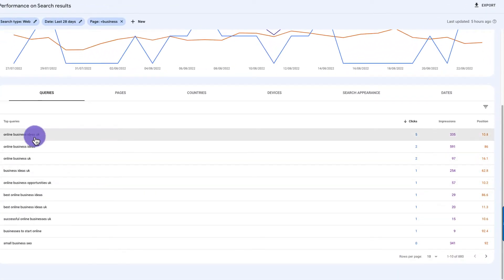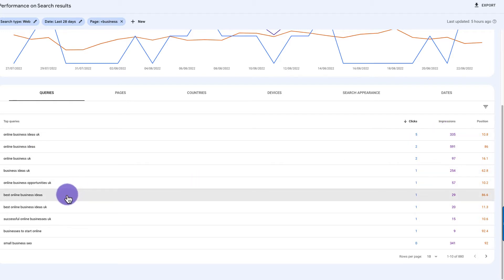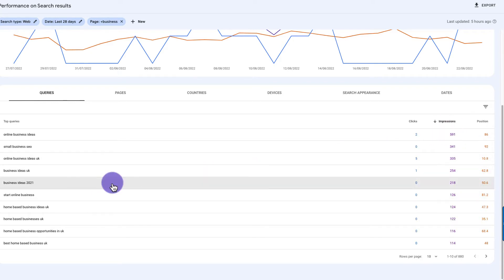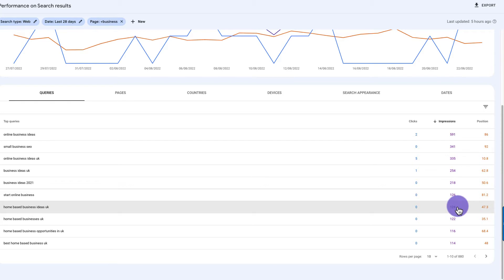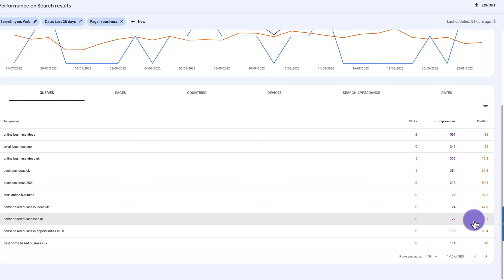We've got 'online business ideas' at position 10 getting some clicks and impressions. But if I sort by impressions, 'home based business ideas' has 124 impressions at position 47, and 'home based businesses UK' is at positions 30-35. There are some decent impressions but the positions are very high, which tells me the page content isn't very relevant.